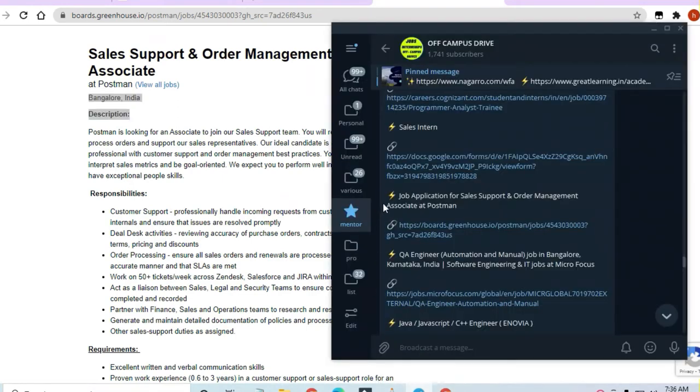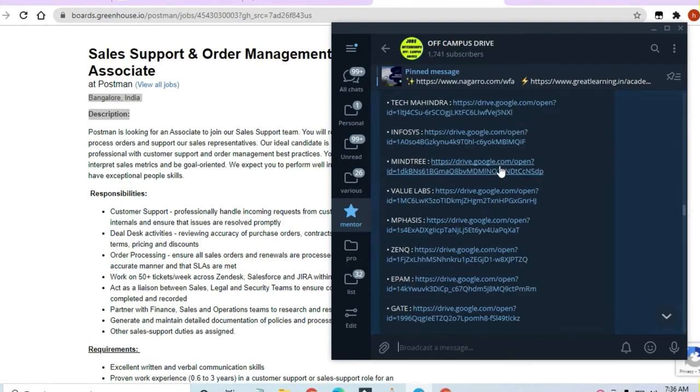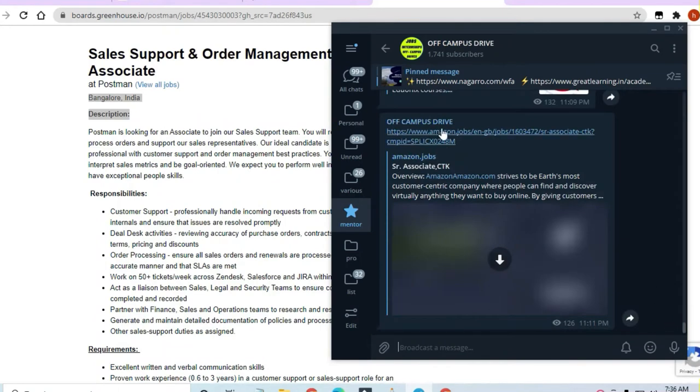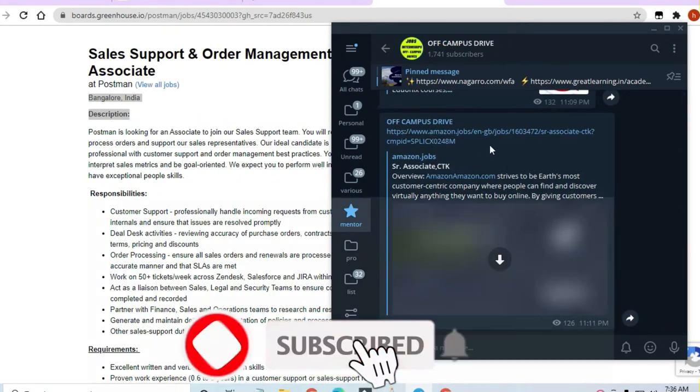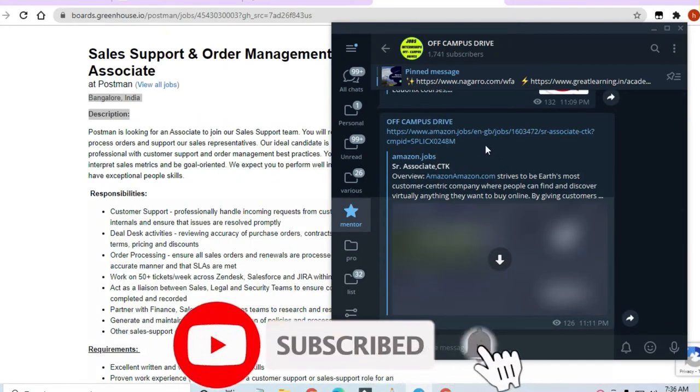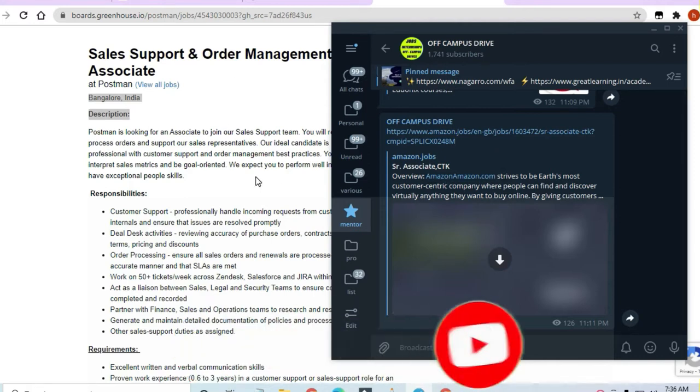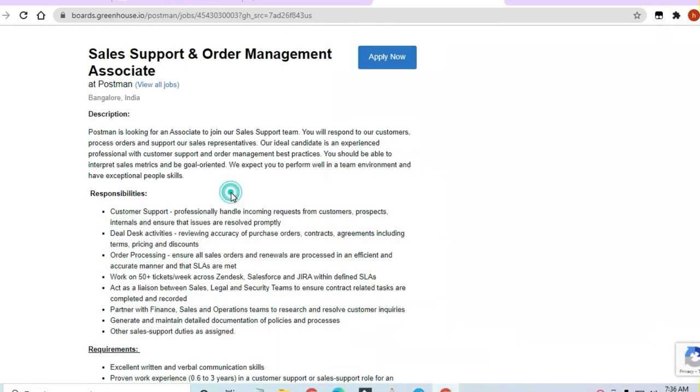But let me tell you first of all, you should join the Off-Campus Drive. The reason is that there is a lot of preparation material available over here, plus there are also latest openings I'm giving you on a daily basis. You can join and take advantage. Lots of students have already been over there and they're taking advantage of all the latest openings I'm directing.